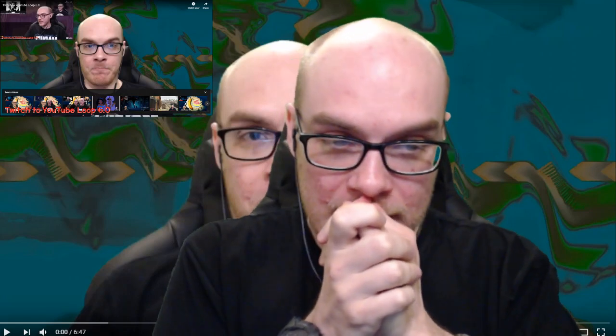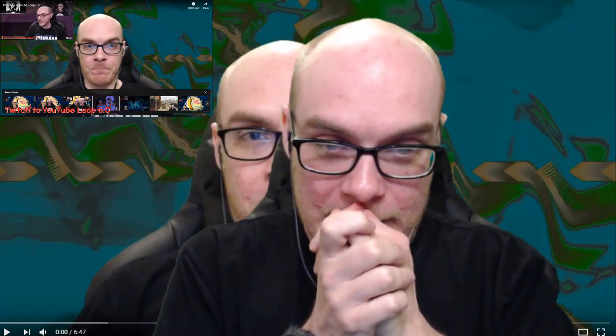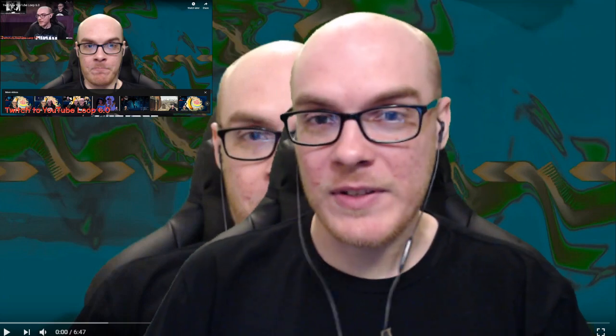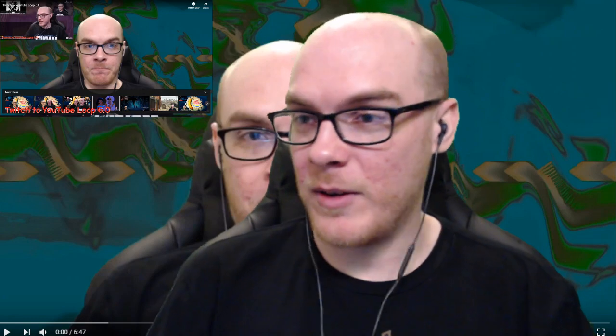Oh my gosh. What are we doing, chat? Like, seriously? Let's get some music on, do something. I am nervous. I am. This is for real different. This is different, chat.